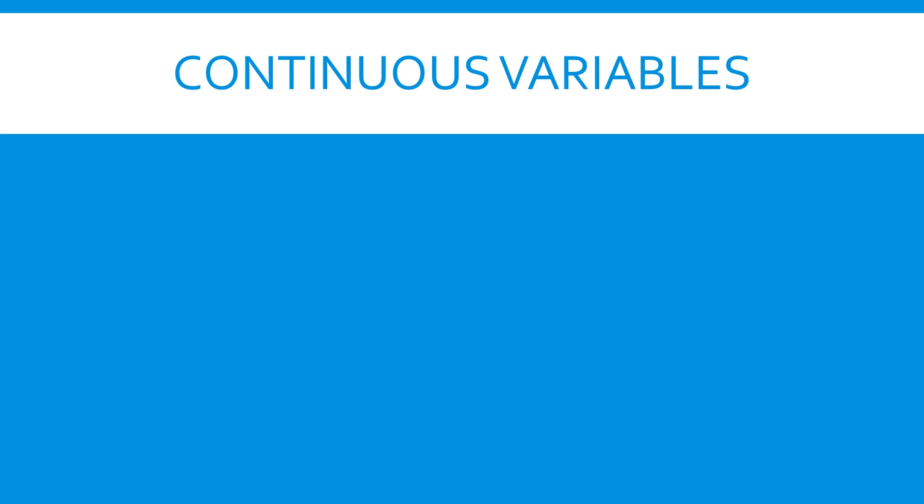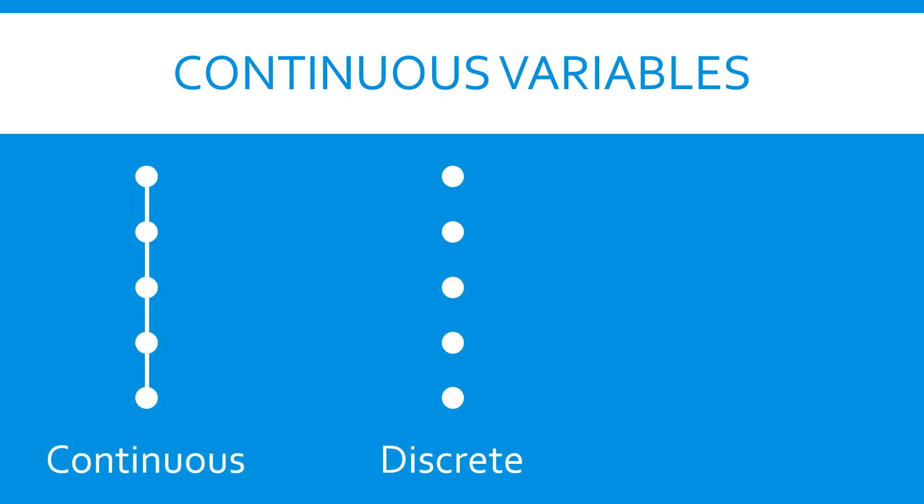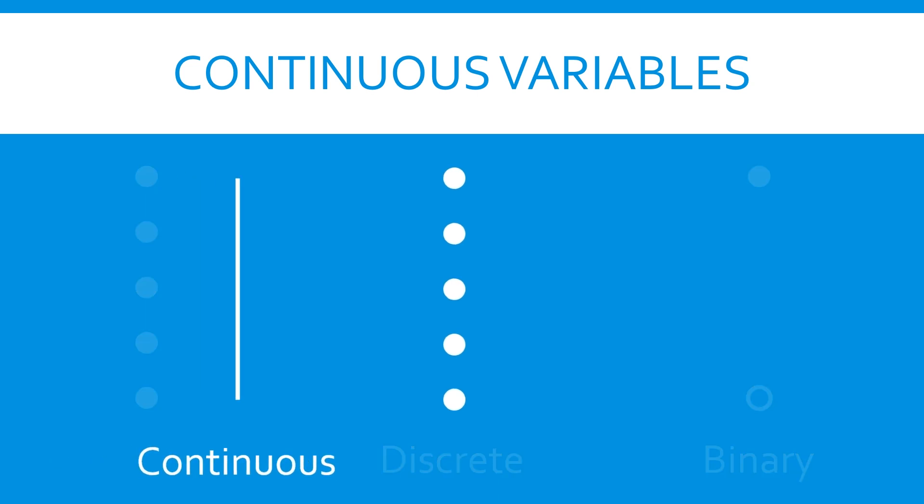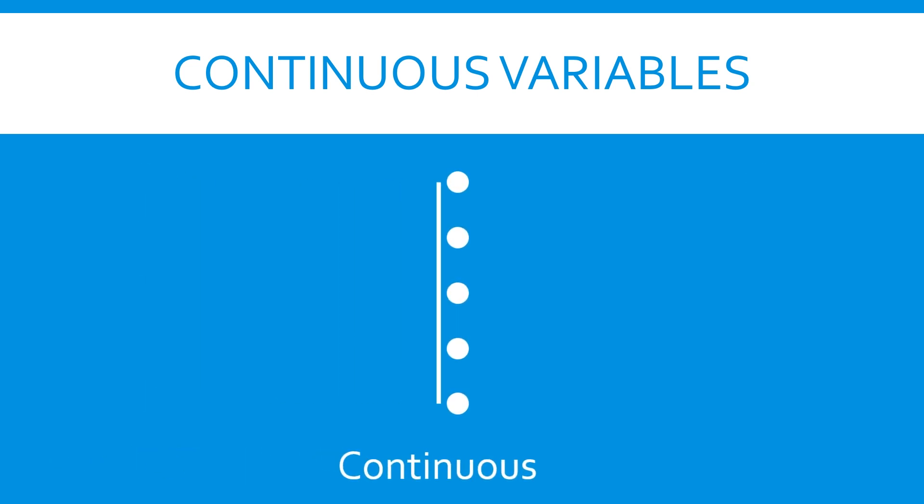One important distinction to note in optimization is that between continuous and discrete, or integer, variables. Many variables can be represented as a continuous range of values, such as size, weight, speed, or concentration.